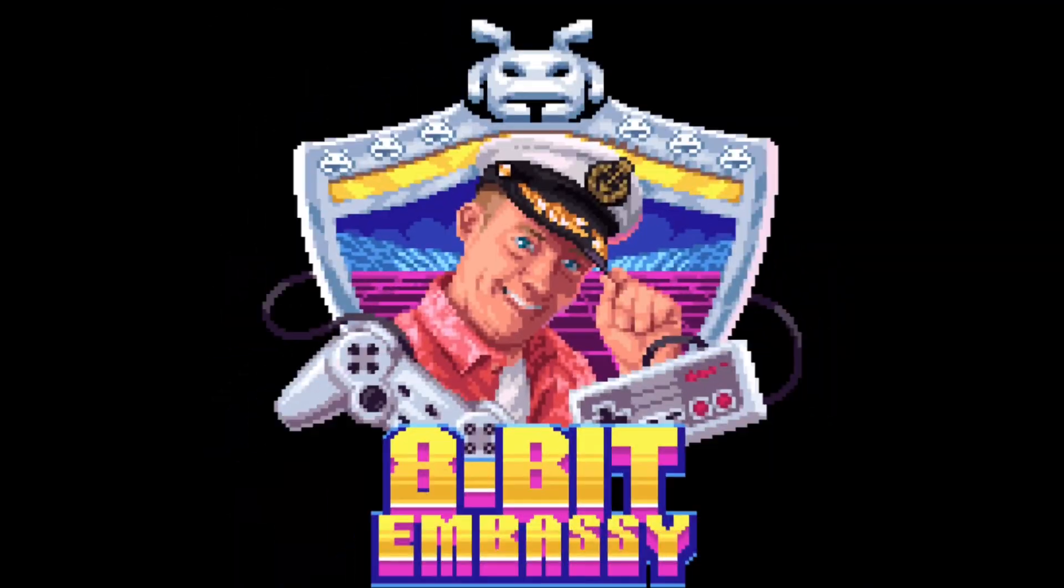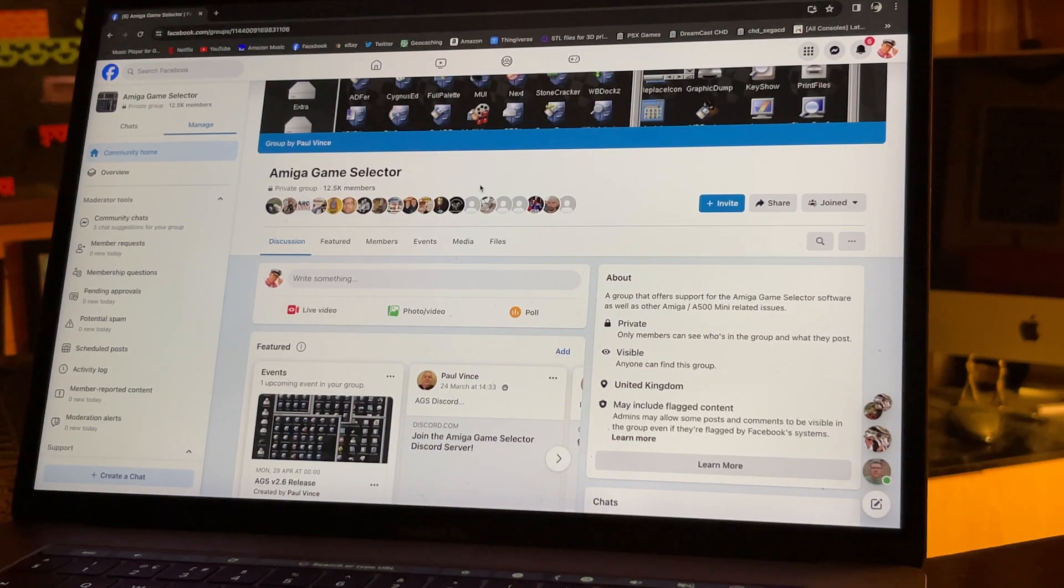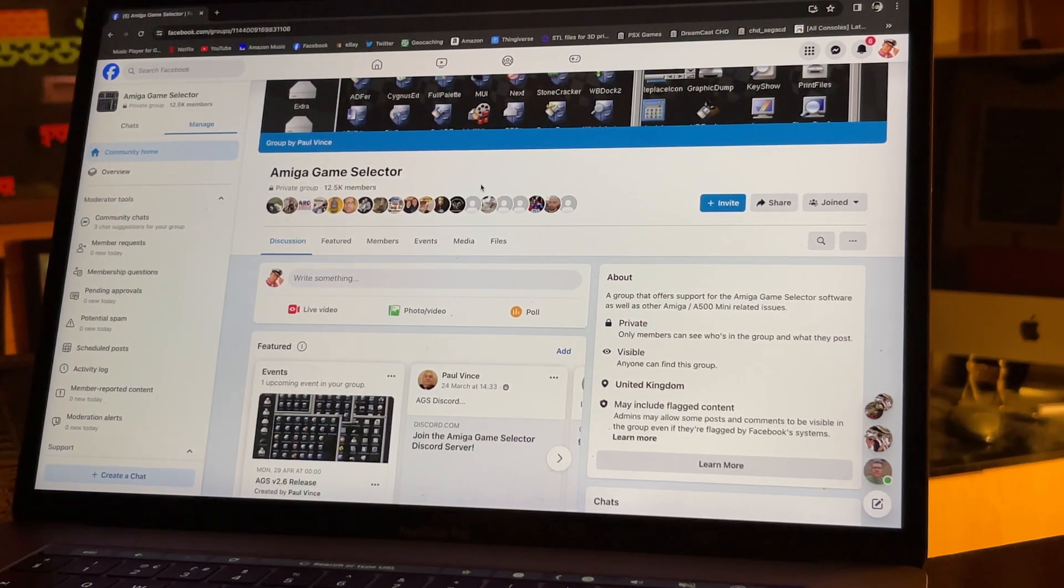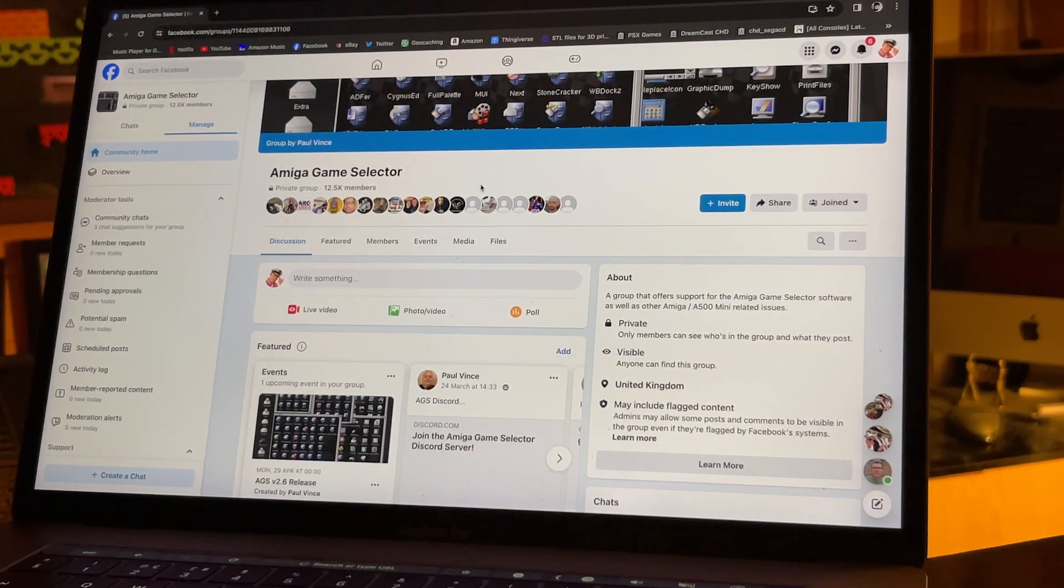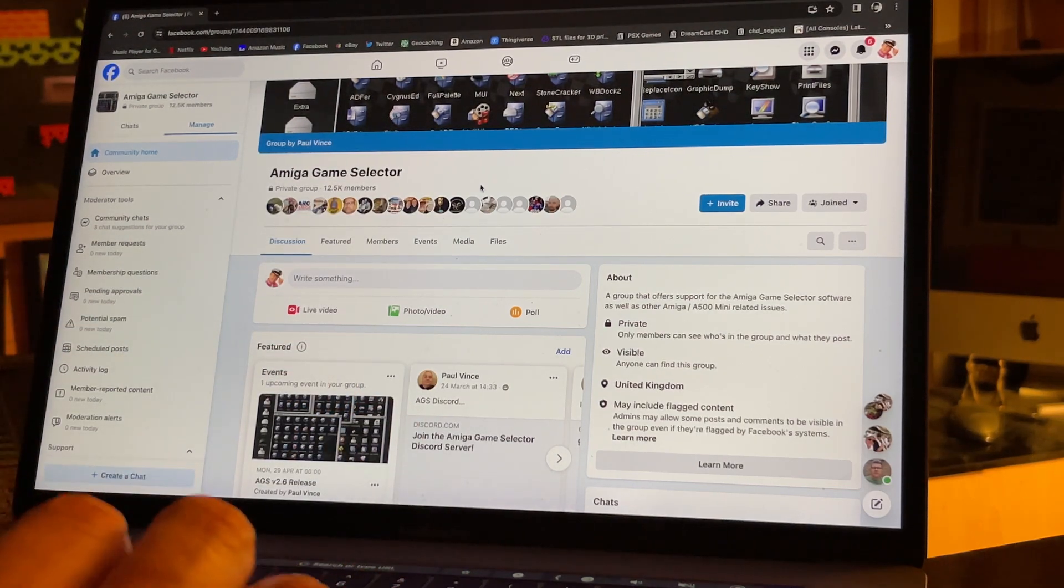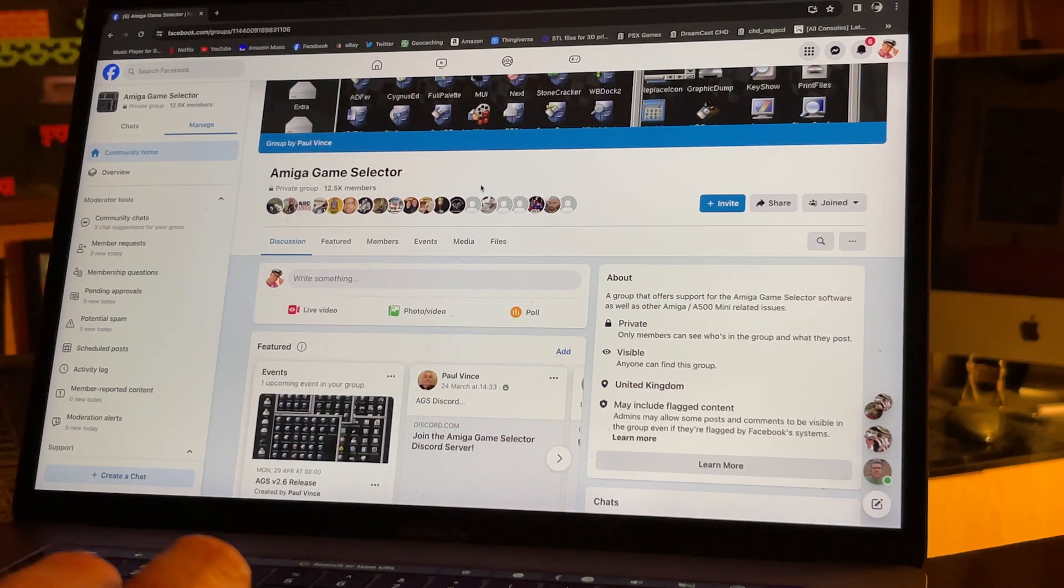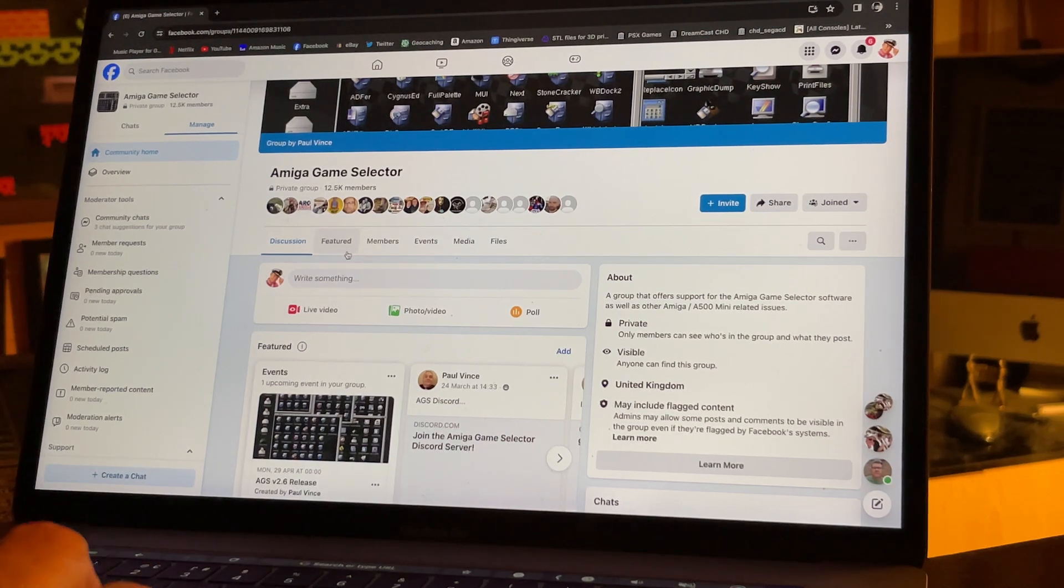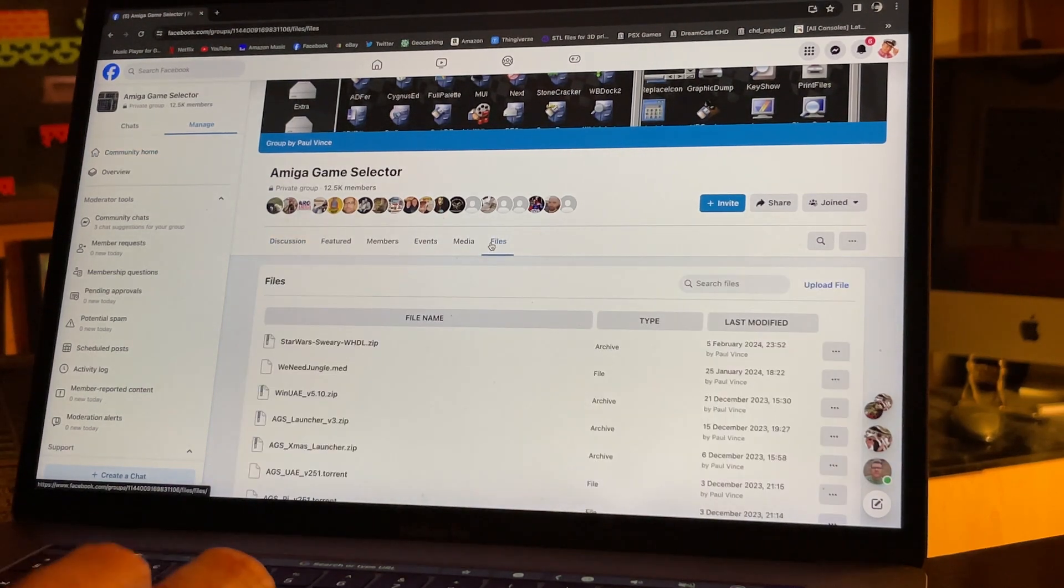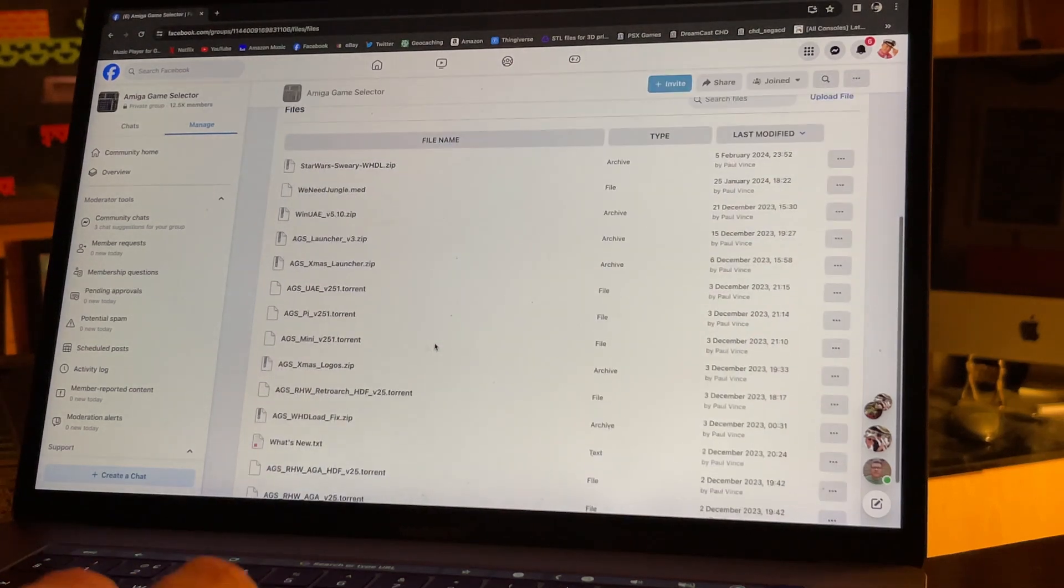It sounds like it's complicated, it isn't, it's very easy to install and I'll show you how. The first thing to do if you're very interested in Amiga and getting the system working, join the Facebook group the Amiga Game Selector. If you're an Amiga fan I don't need to explain what no lamers means. Everyone is very happy to support each other and it's a fantastic group.